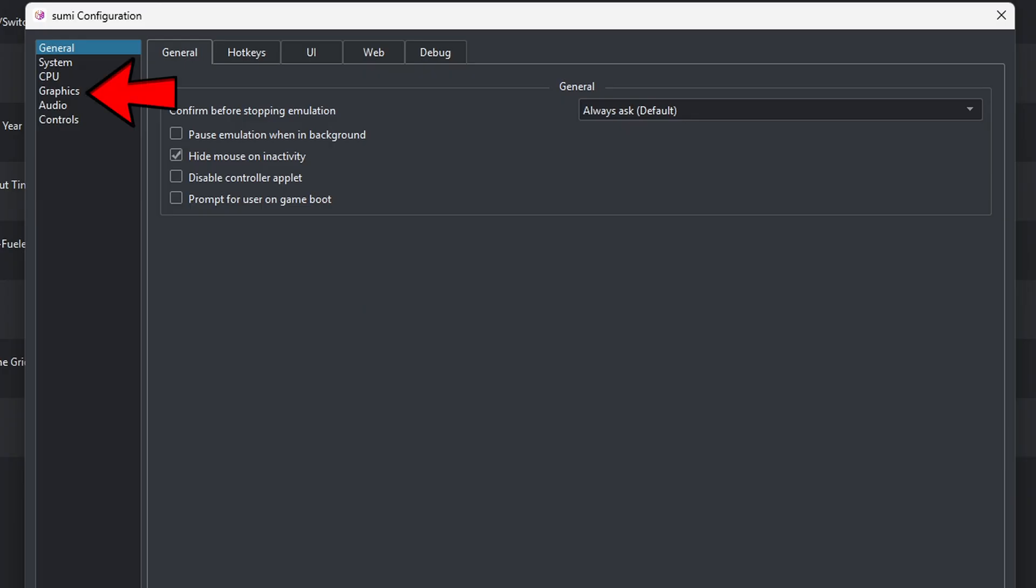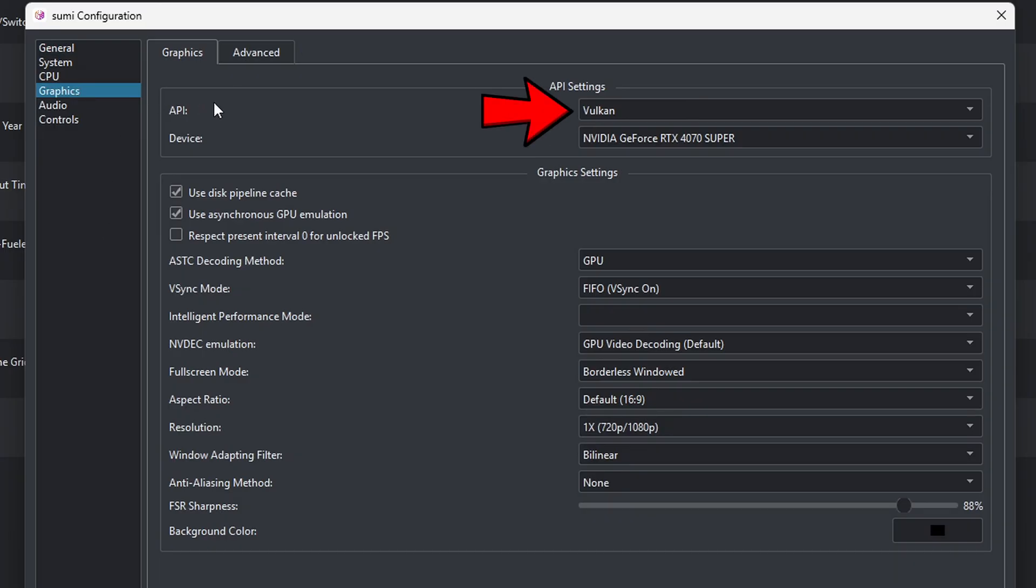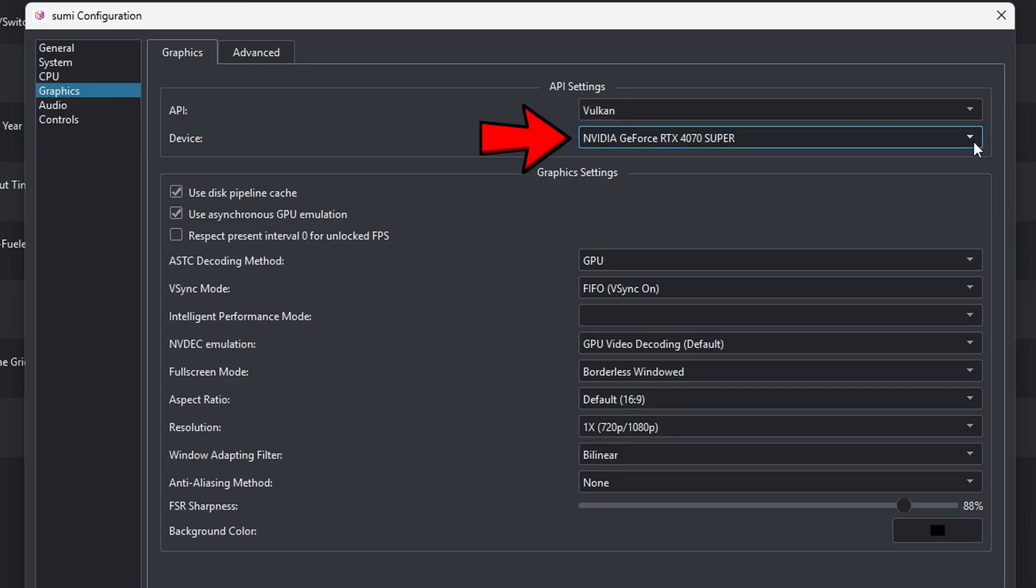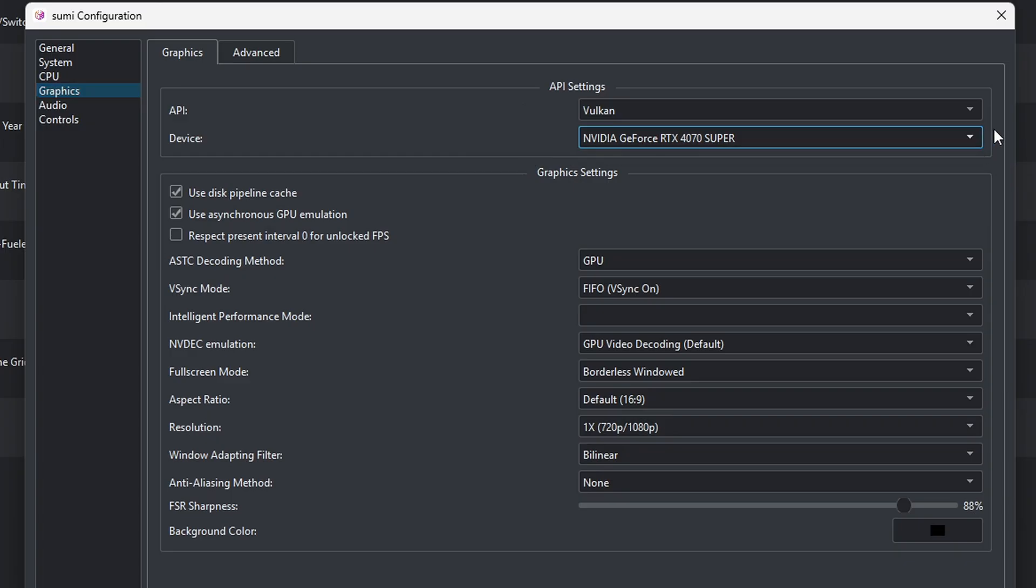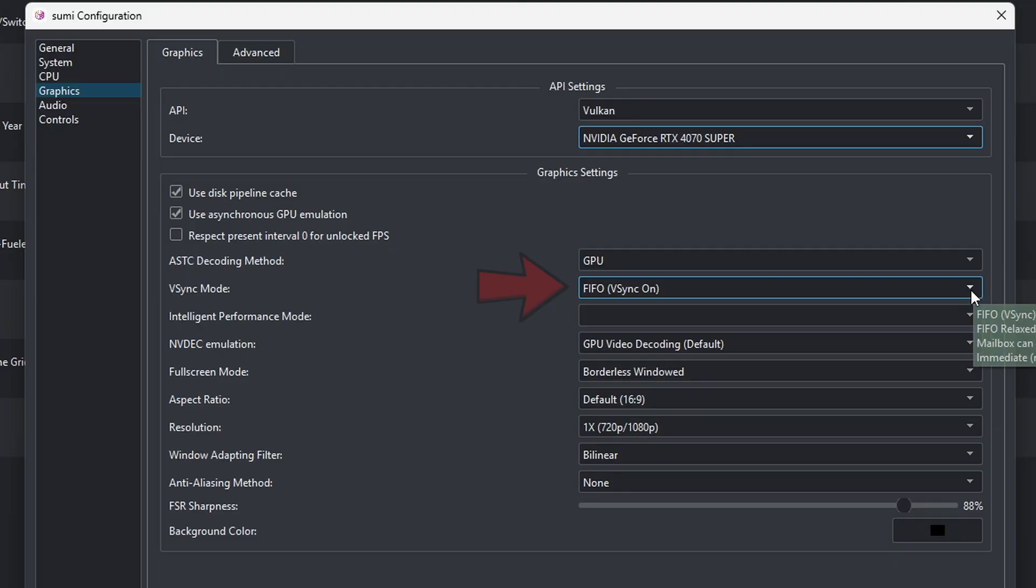Let's go down to Graphics. Now for the API, mine is already set on Vulkan. Make sure yours is on Vulkan for the best performance. And make sure your device is showing your actual graphics card and not your CPU. Make sure that V-Sync is already turned on.